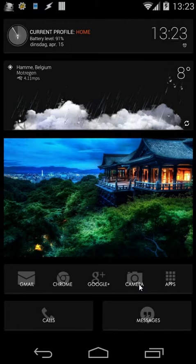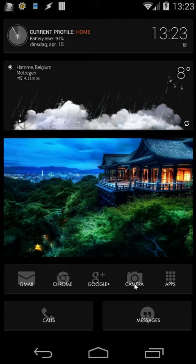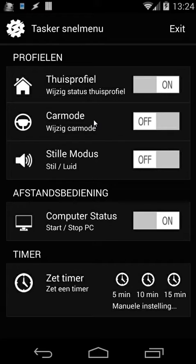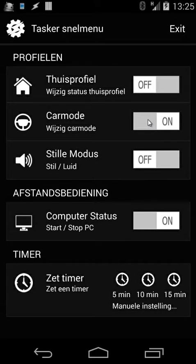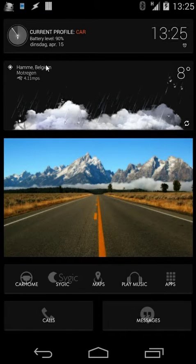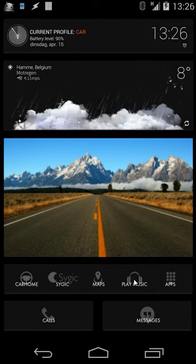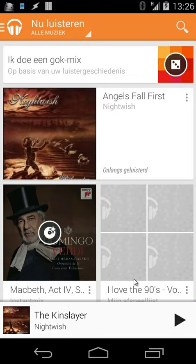When I change my profile, all my shortcuts will change. In this tutorial I will use only four shortcuts, so Gmail, Chrome, Google Plus and camera will change. Let's change to the work profile - I'll set my car mode on manually, though you can do that automatically as well. When I change the profile, you will see my home screen changes too. The current profile is 'car' and the wallpaper has changed, and all the icons are changed as well.